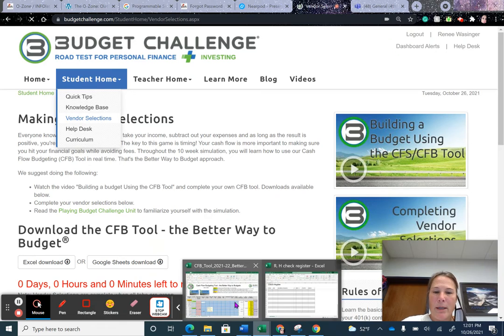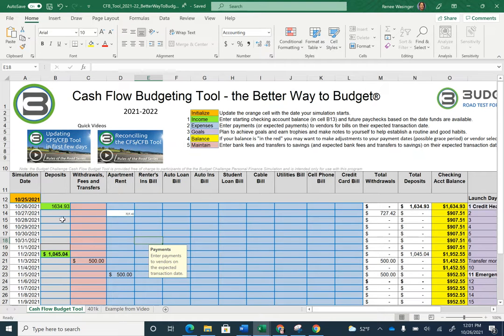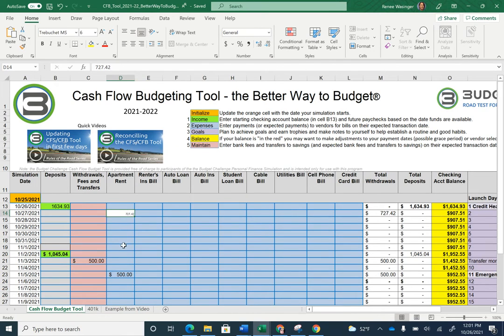Seven days from the 21st means it needs to happen before the 28th. I have scheduled mine on the 27th. Under the apartment column, this is where you put your estimated bills — enter the $727.42 or the $612.